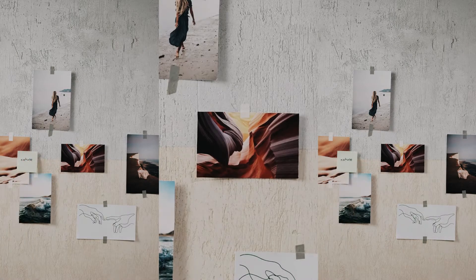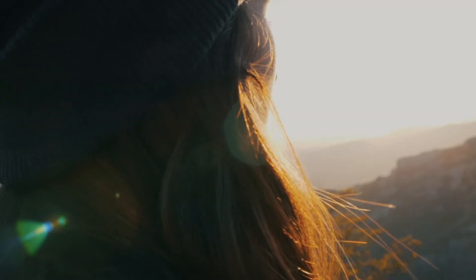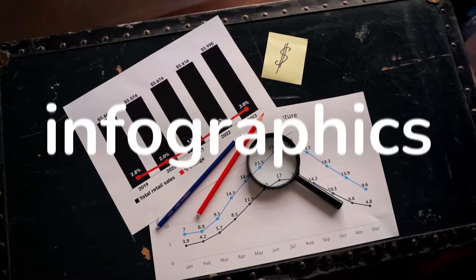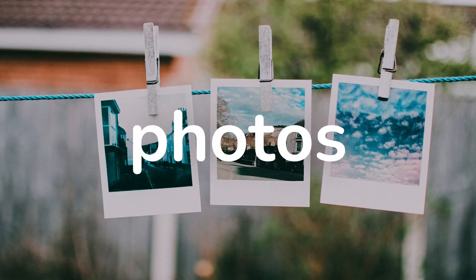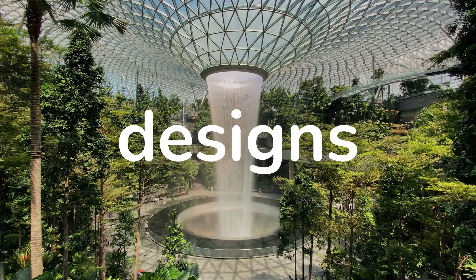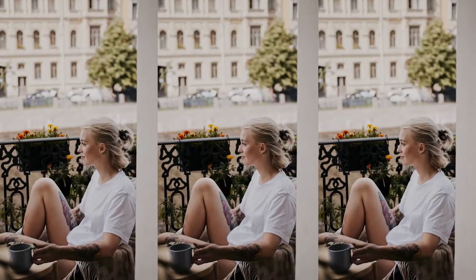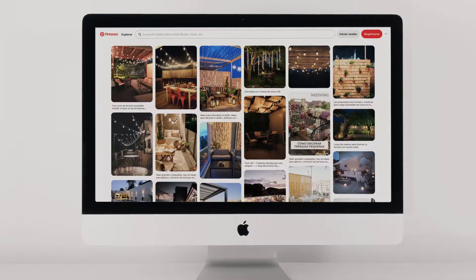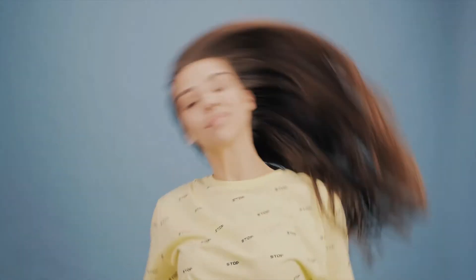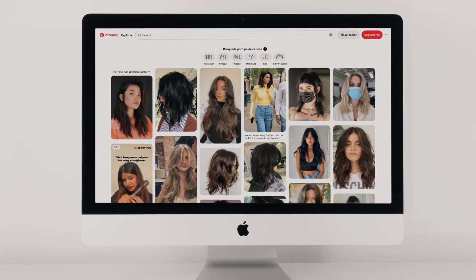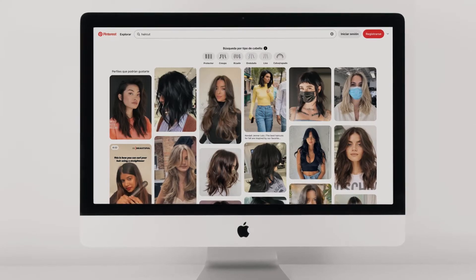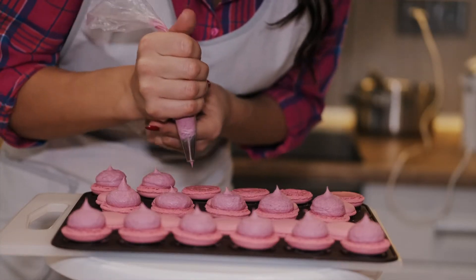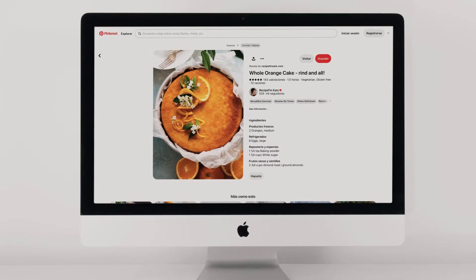But what is Pinterest for? Pinterest is a source of inspiration for infographics, photos, designs, and themes. Do you want to brighten your balcony with lights? Search for ideas on Pinterest. Want to change your hairstyle? Find new looks on Pinterest. Looking for new recipes? Find them on Pinterest.